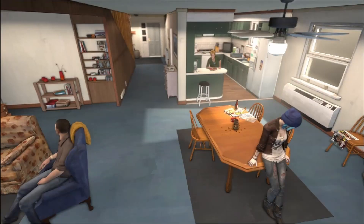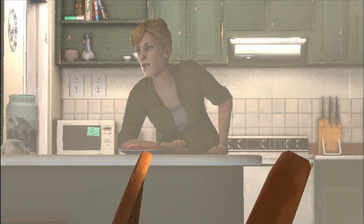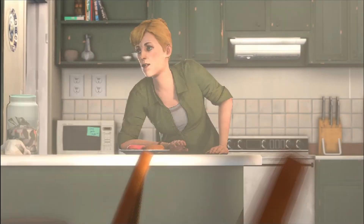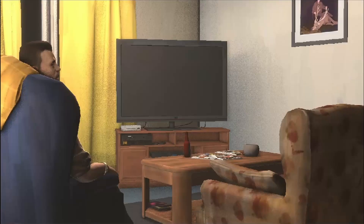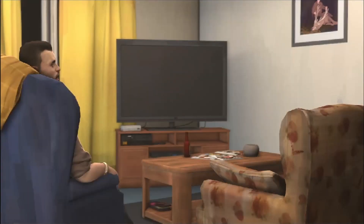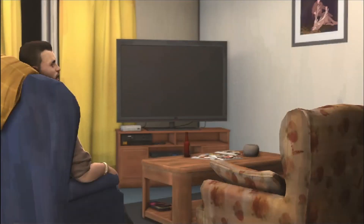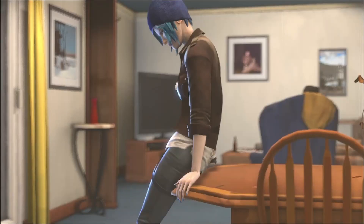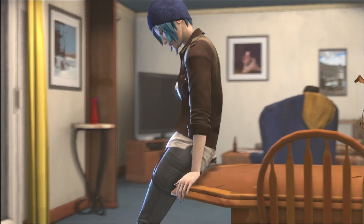So now we have our wide shot done, our close-up of Joyce, our close-up of David, and our close-up of Chloe. That is how I put together lighting for my projects.